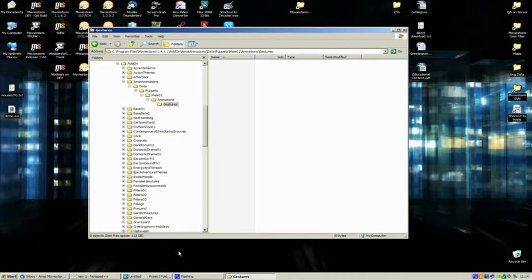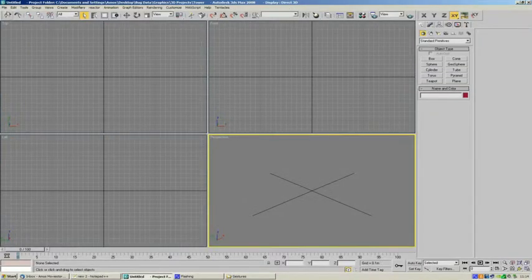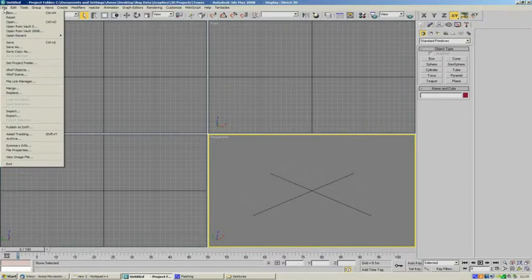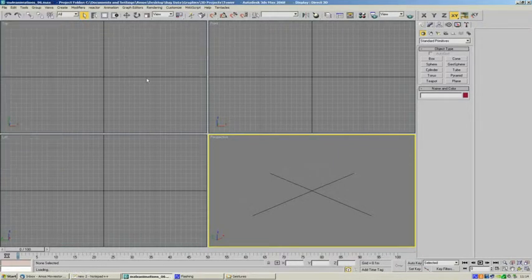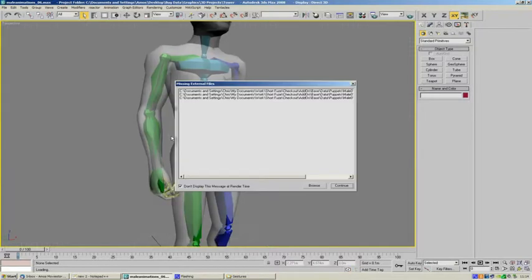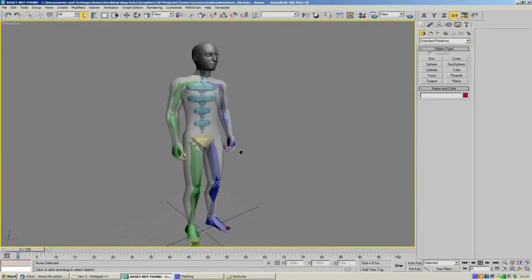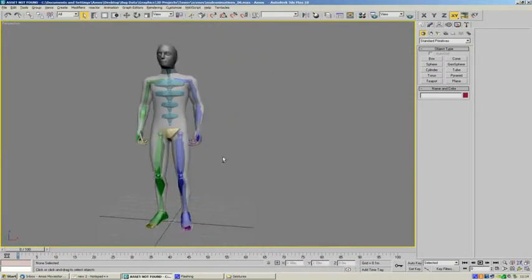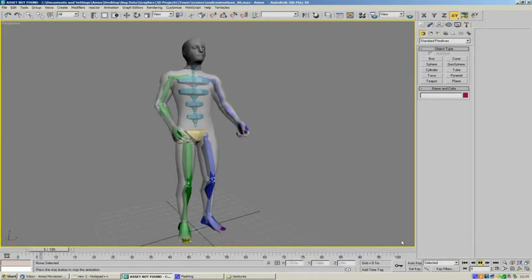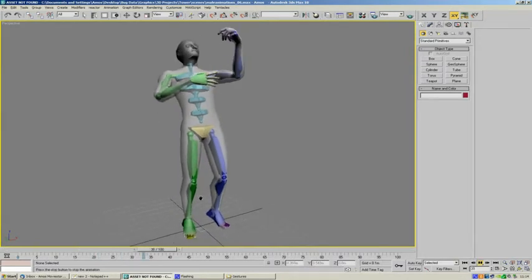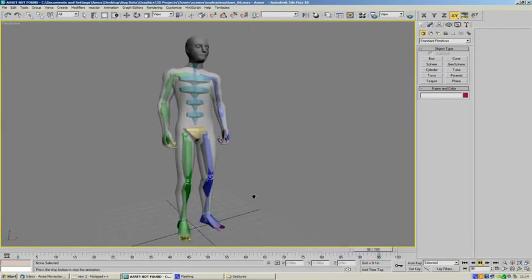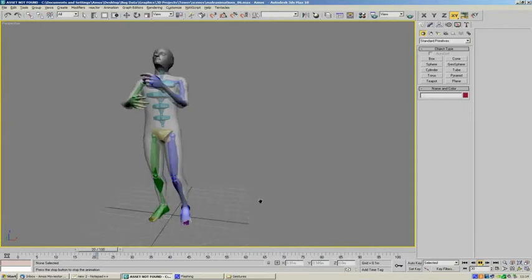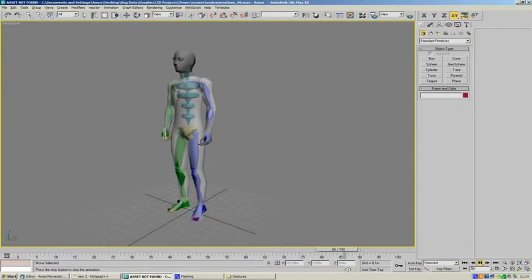So there's our directory structure. We're going to switch over to Max and we're just going to open this test file. Don't worry about the missing textures. And as you can see we've got our Puppet in here. If we play this back we can see that we've got a nice little gesture. Very short animation, very simple.